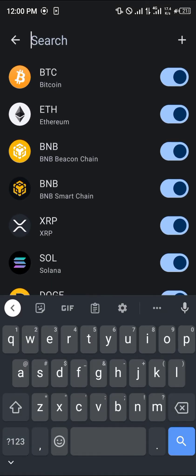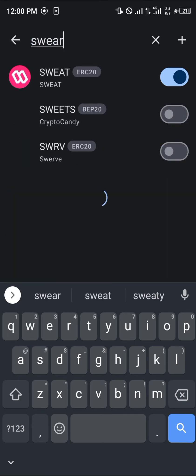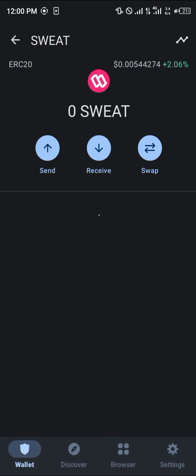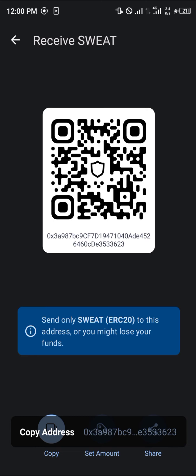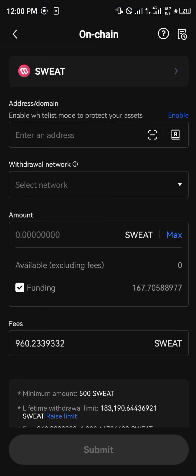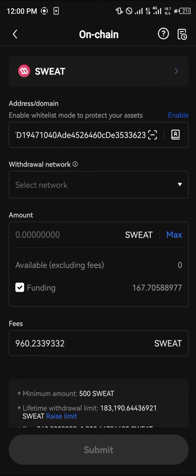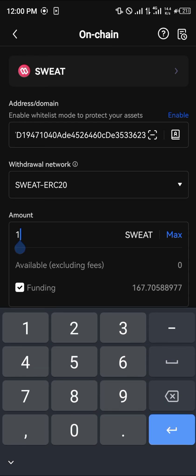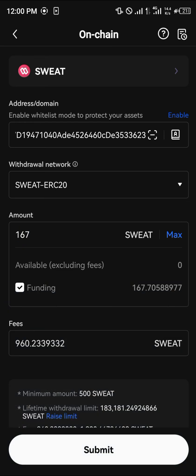The next step is to add an address, which we're going to get from our Trust Wallet. Search for SWEAT, click on 'Receive', and copy the address. Then minimize, open up OKX, paste this address, and select the network which is going to be ERC20. Click on max — as you can see the fee is 167, and the minimum is 960, but this shows you can send at a cheaper rate from OKX.